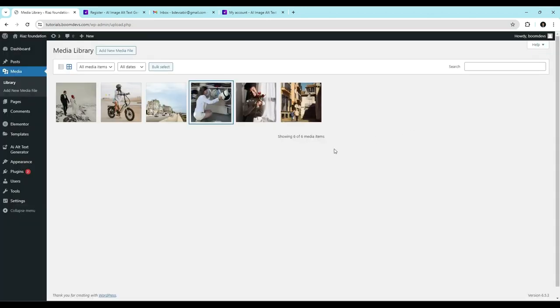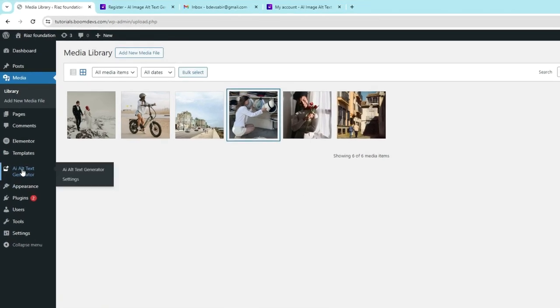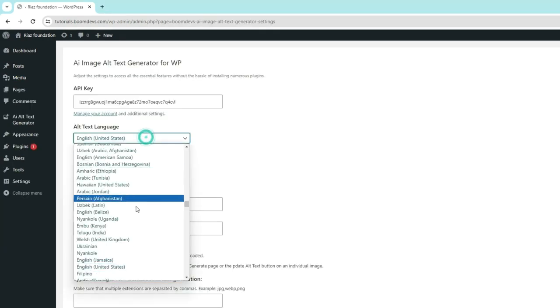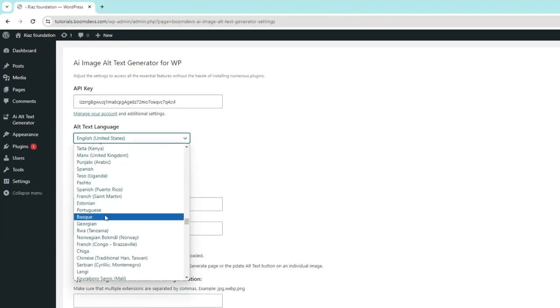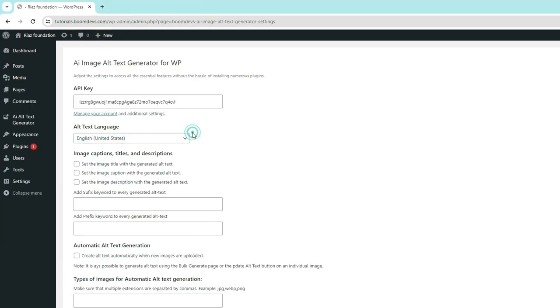Let's introduce some more features available in the Settings section. Go to AI Alt Text Generator, click on Settings. In the Alt Text Language section, you can set multiple languages for the alt text.